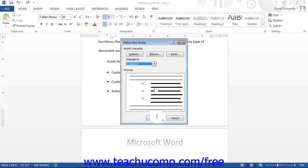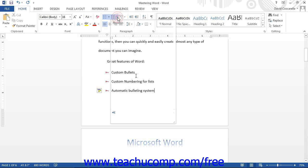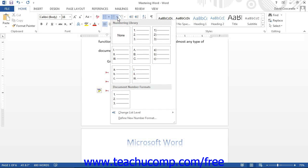You can also create your own custom numbering. The process is very similar to defining new bullets. Simply click the drop-down arrow next to the Numbering button in the Paragraph group on the Home tab of the ribbon, then select Define New Number Format from the drop-down menu to open the Define New Number Format dialog box.